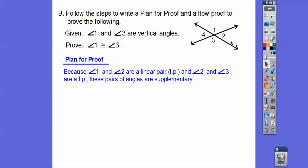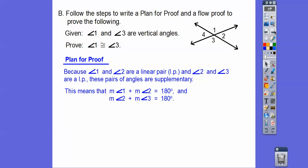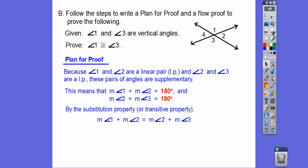Linear pairs equal 180 — they're supplementary. So angle 1 plus angle 2 equals 180, and angle 2 plus angle 3 equals 180. Now I'm going to use the substitution property: since they both equal 180, I'm going to substitute the value 2 plus 3 in for the 180. Sometimes books call this the transitive property — transitive is a fancy form of substitution.